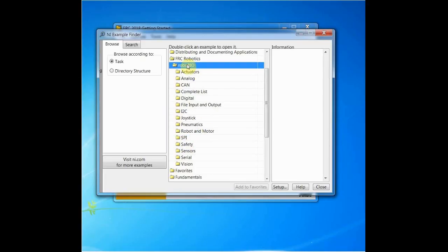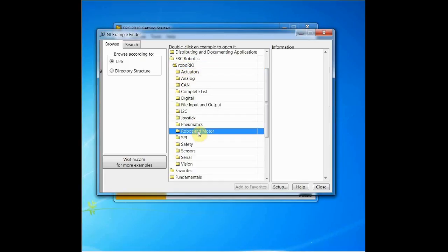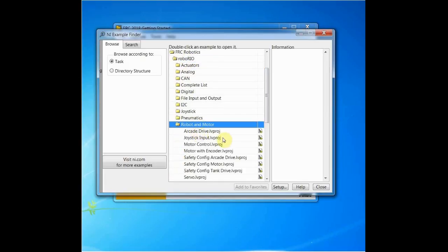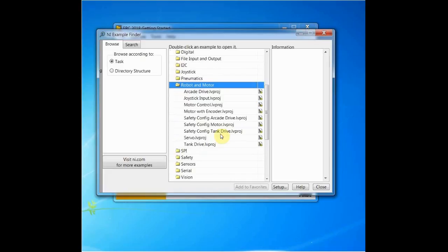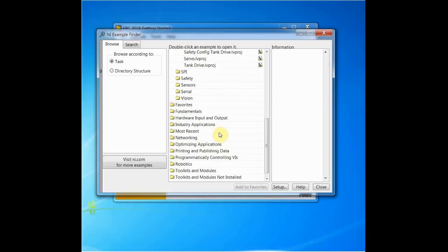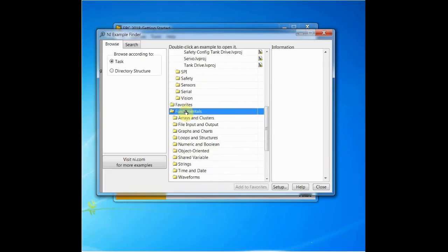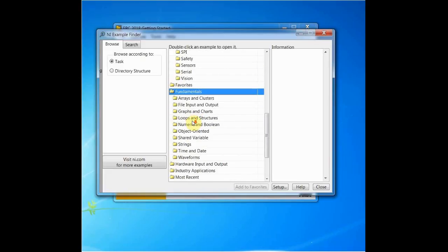If you're connecting to your hardware for the first time, the Relay and Motor Control examples are a good place to start. Another useful folder is the Fundamentals folder. This contains examples related to basic concepts in LabVIEW, such as clusters and loops, and can be very helpful for someone new to programming in the language.